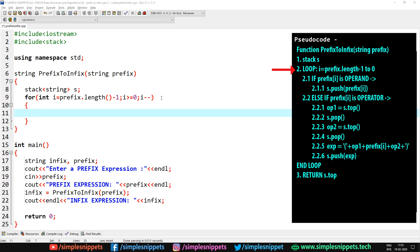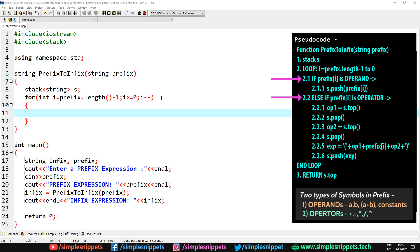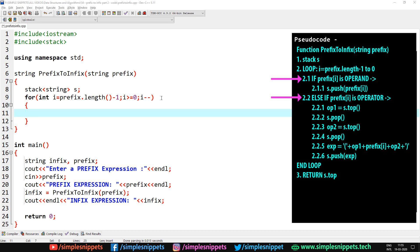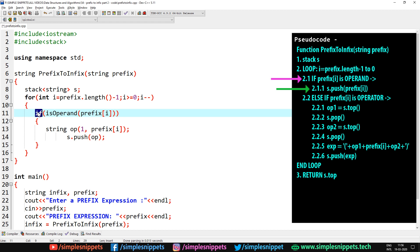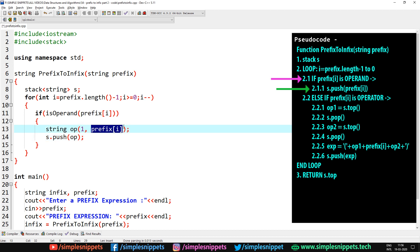Inside this for loop we have two conditions — if and else if — for either operands or operators. In a prefix expression we will either have operands like a, b, c or operators like plus, minus, divide, multiply, and raise-to. So if prefix of i, the current symbol, is an operand we simply push it onto the stack. We call the user-defined function isOperand passing prefix of i, then create a string op from that character and push it onto the stack with s.push.